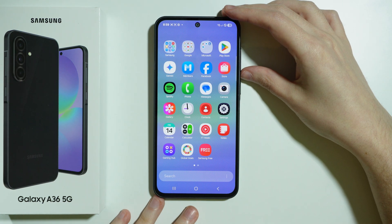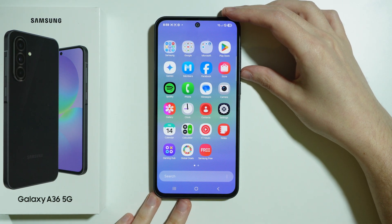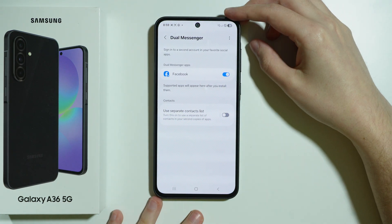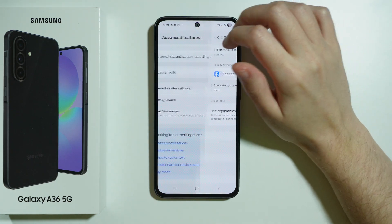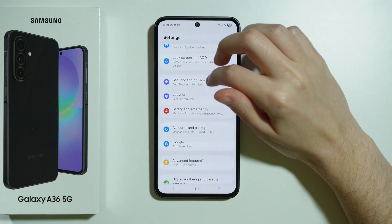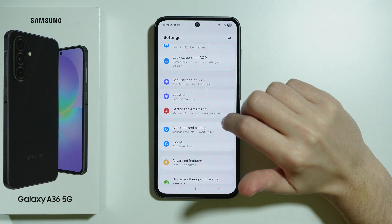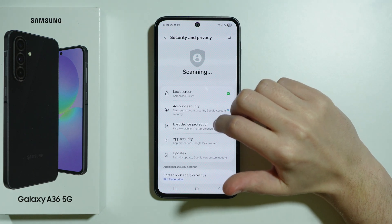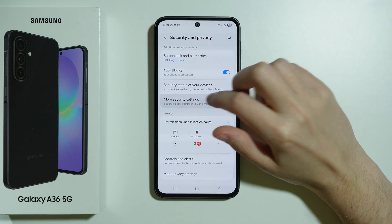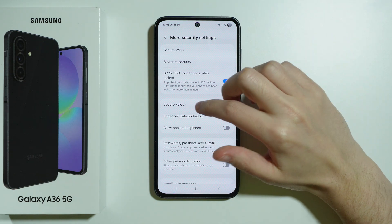If you want to duplicate any other app — a second version of any app that is not supported by the Dual Messenger feature — you can go to Security and Privacy in the Settings.